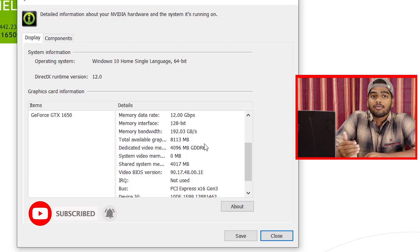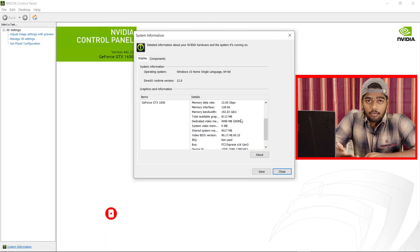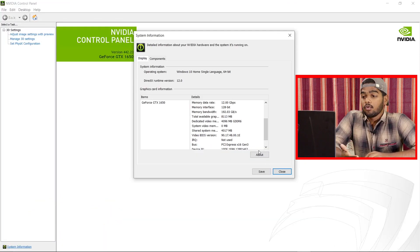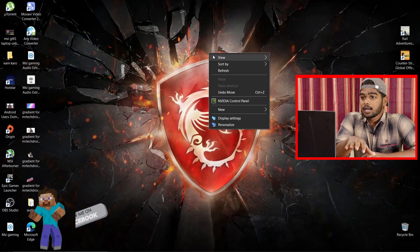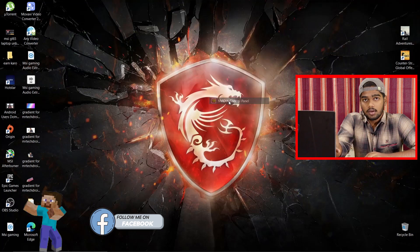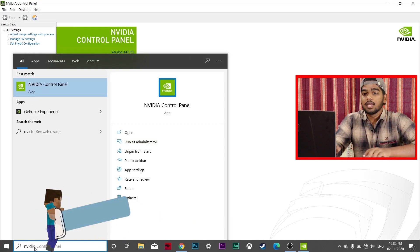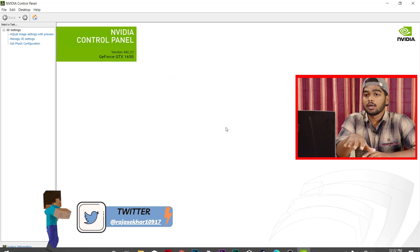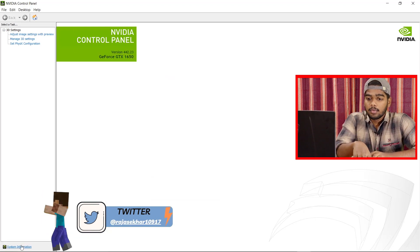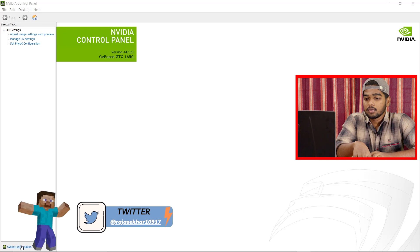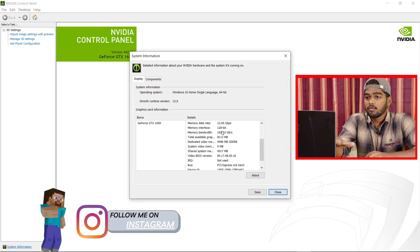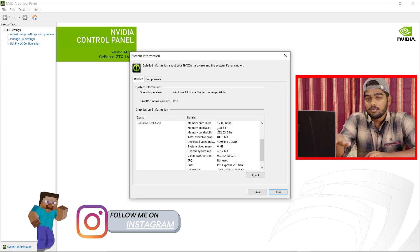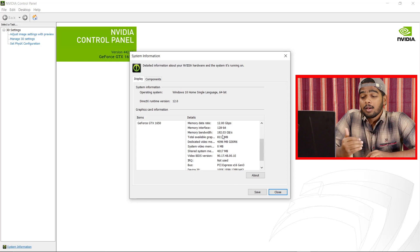Scroll down and you will find 'Dedicated Video Memory: 4096MB,' which is 4GB, and it shows GDDR6. This is how you can find out whether your GPU is GDDR5, GDDR6, or GDDR4. The process is the same on all laptops — right-click on the desktop, open NVIDIA Control Panel, go to System Information, and scroll down. The details differ by brand and laptop model.